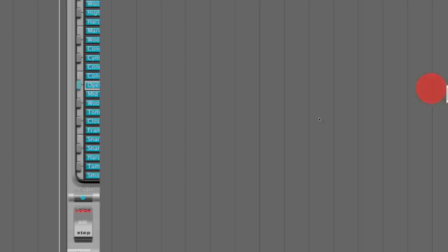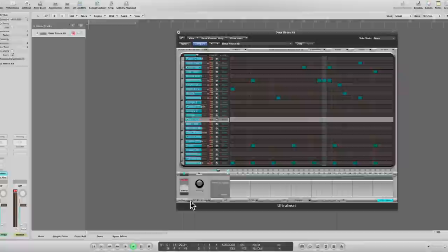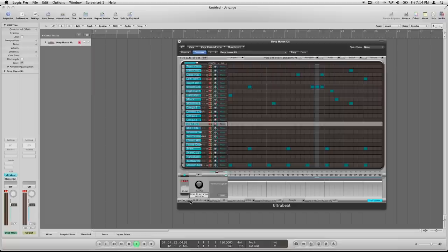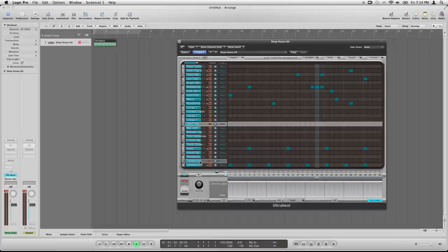Alright, so now once you've got this pattern done, you might want to add it into the Logic sequence up here in the arrange window. To do that, you just grab the little pattern drag button right there. Notice when I hover over it, it says drag to arrange window. So if I click and drag this up into the arrange window, I've actually created now a MIDI region with this same information here. And then I just turn my sequencer off and that's it.